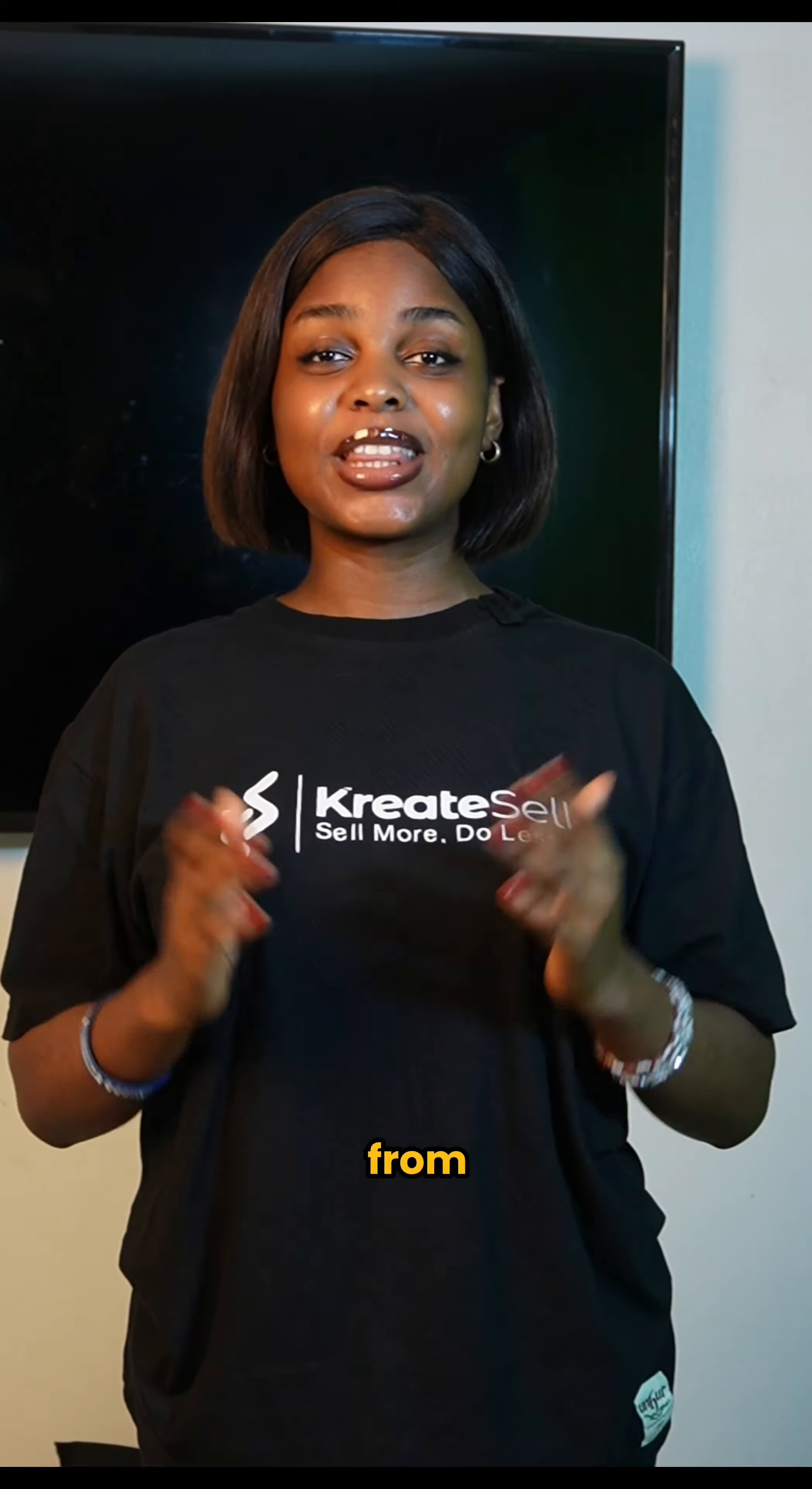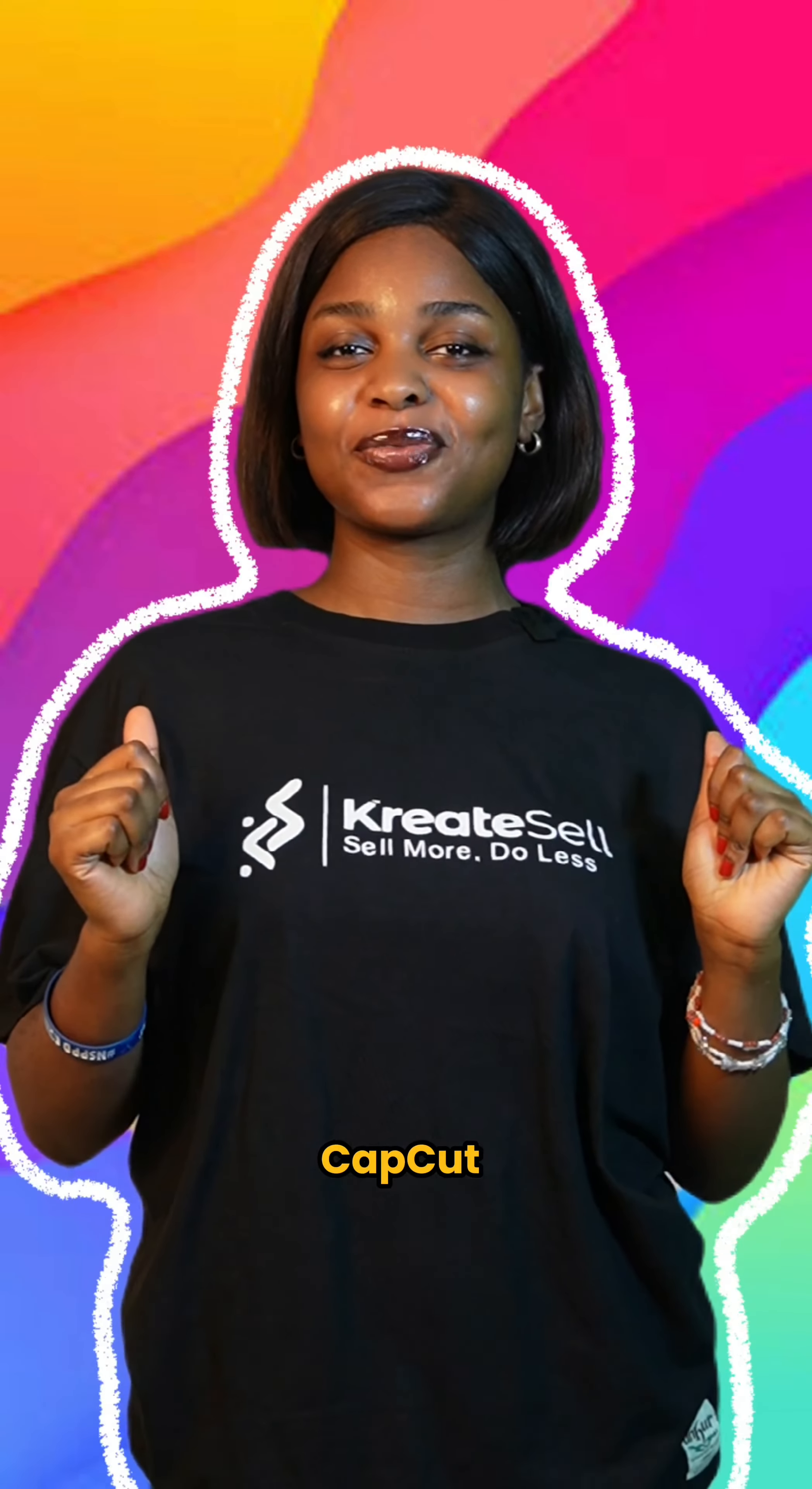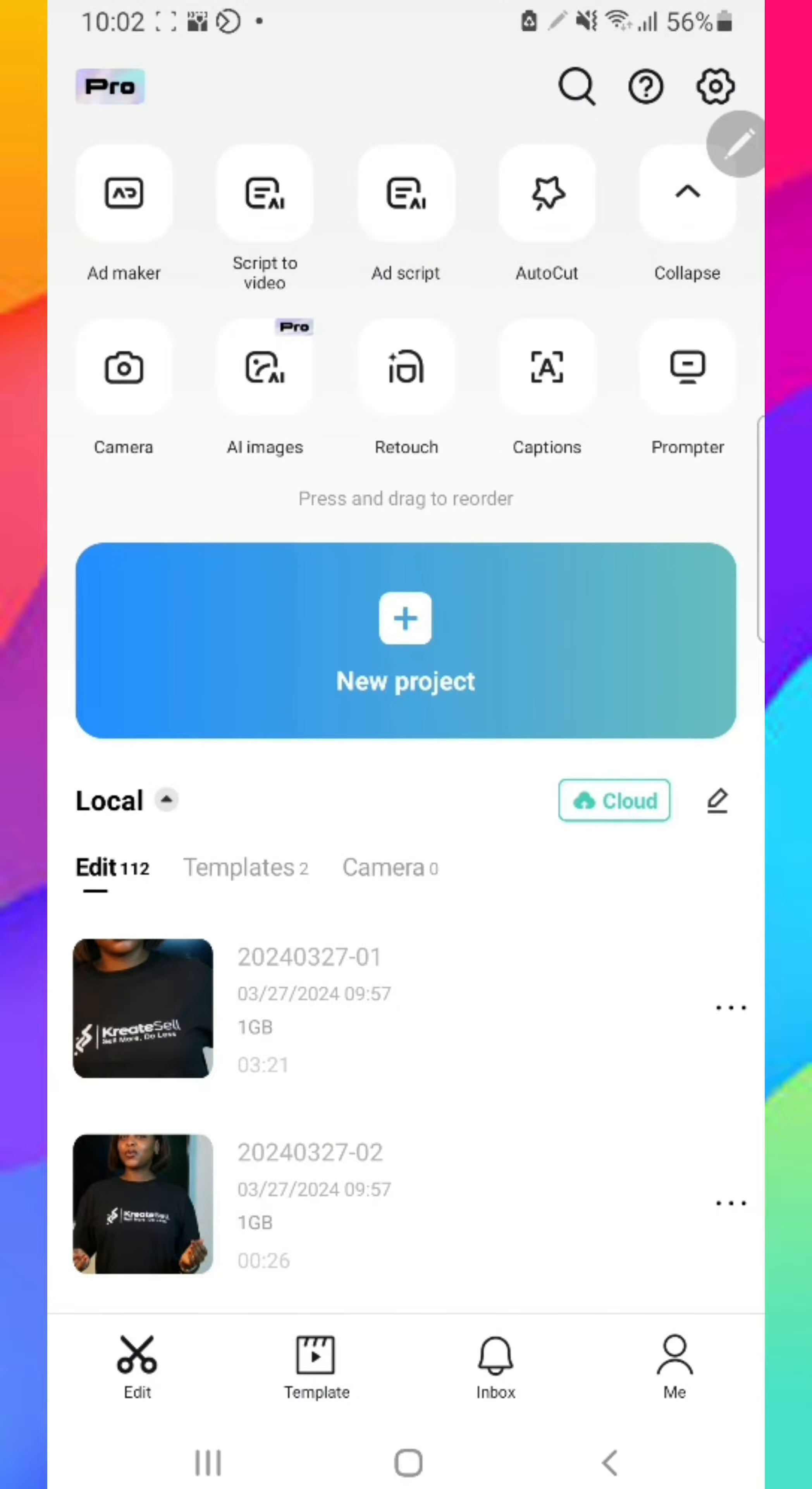If you want to know how to take your content from this to this using CapCut, watch this video till the end. Okay, so here's how to do it.